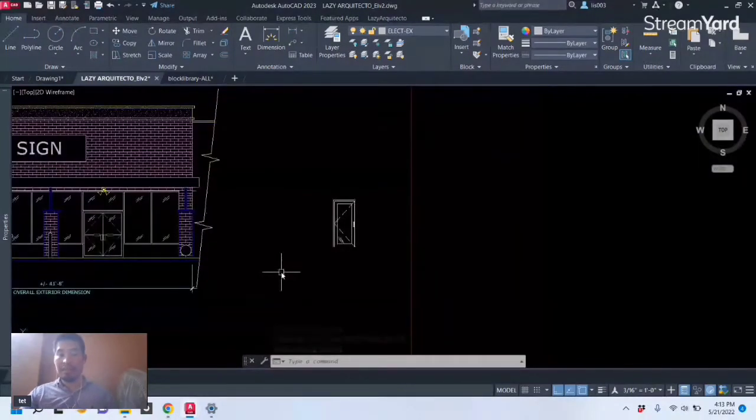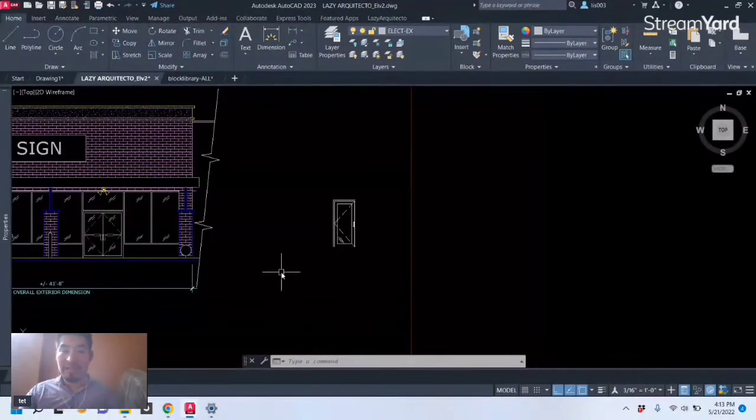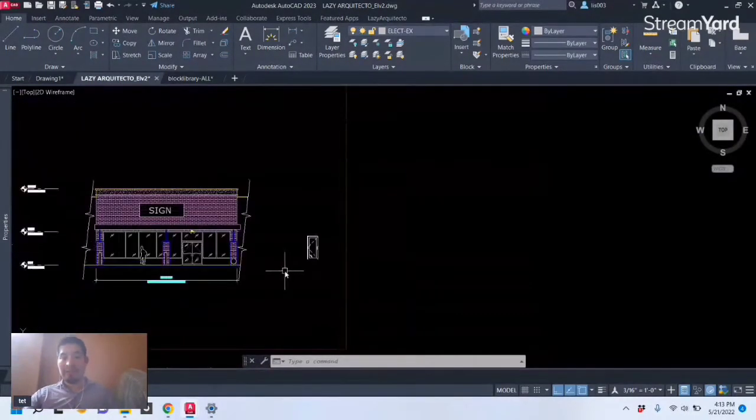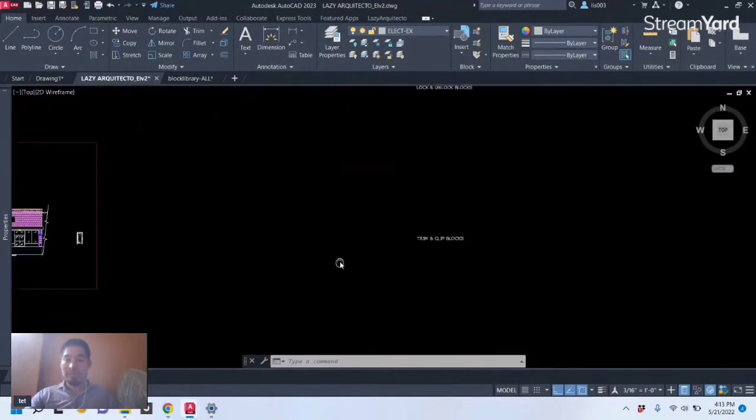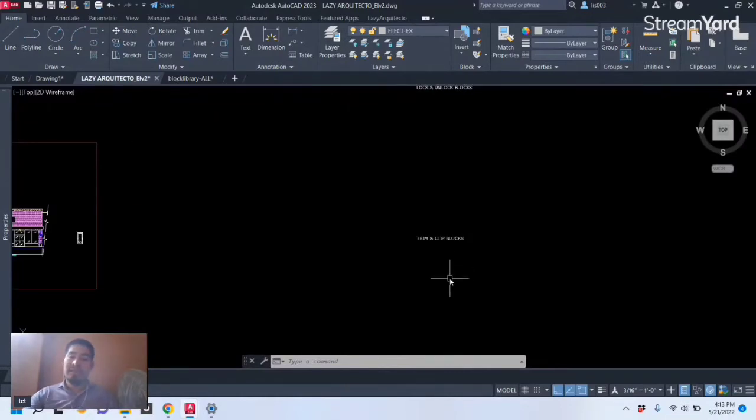All right, so that's a nice hidden feature of blocks, the ability to trim or clip blocks.